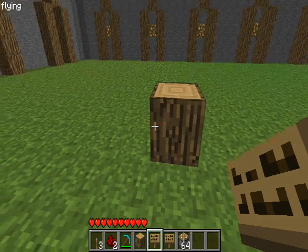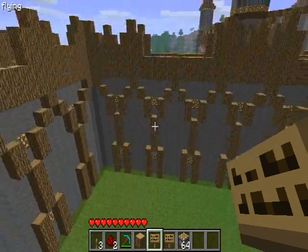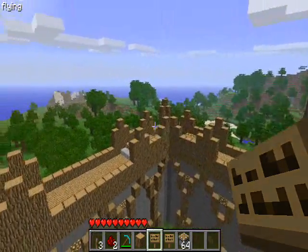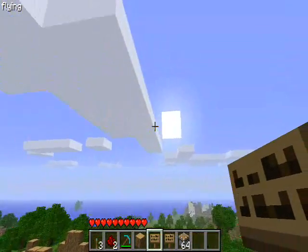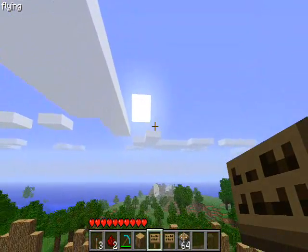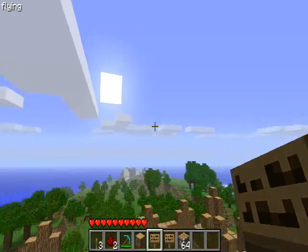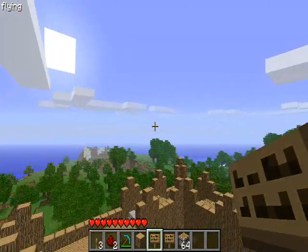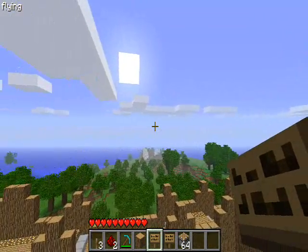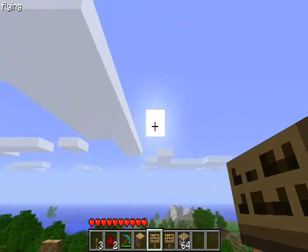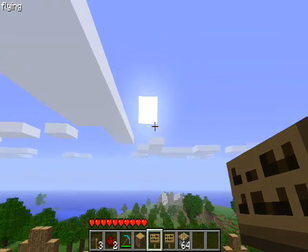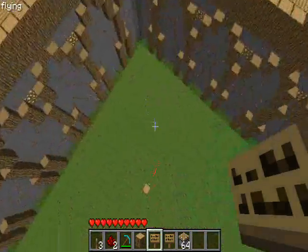A day in Minecraft is 23,999 ticks starting from when sunrise finished, where the sun is about there. And 12,000 for example is after the sunset has finished and the whole world is dark and the moon is about where the sun is right now.